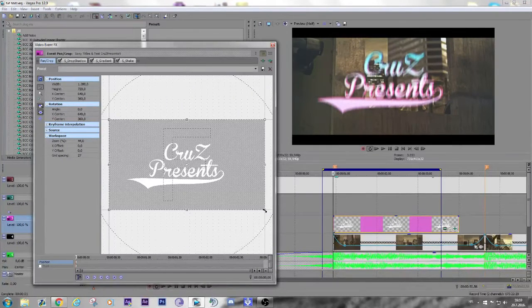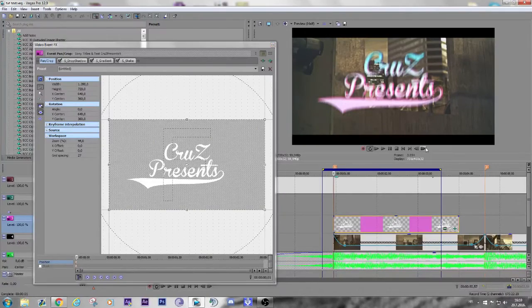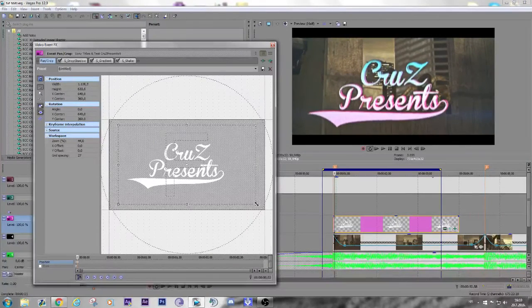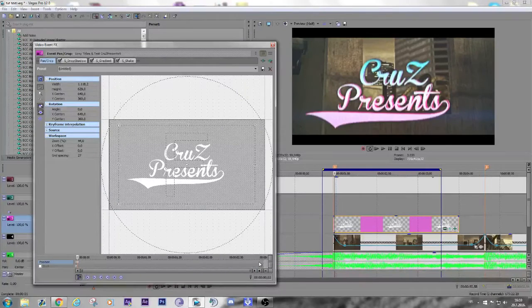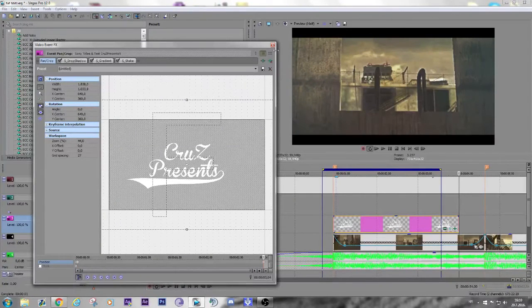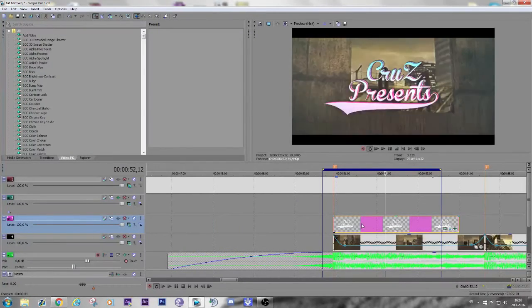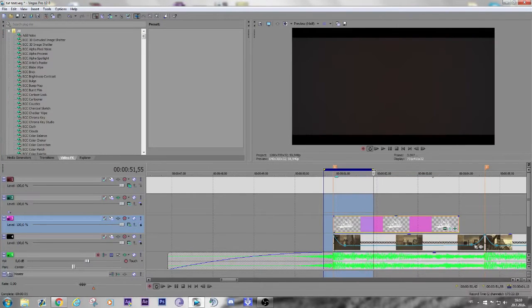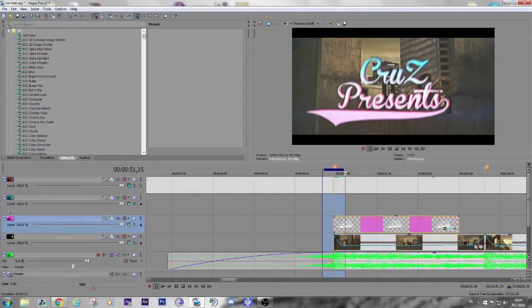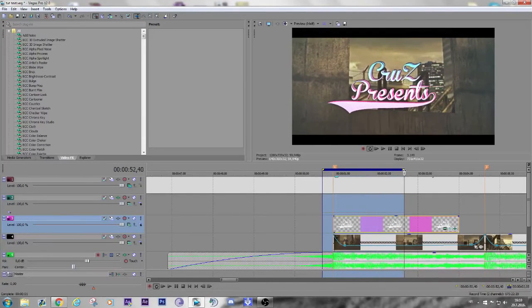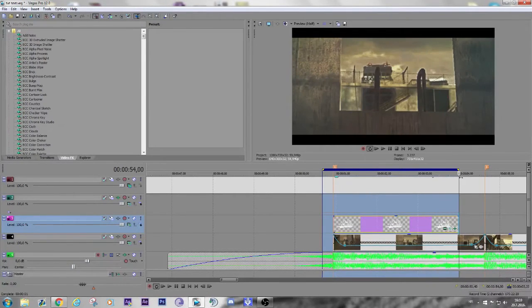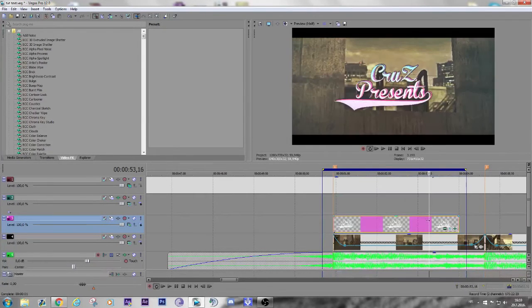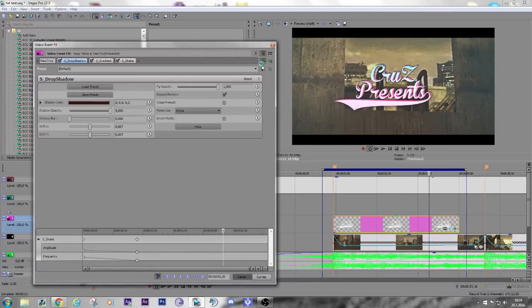Now go to the first frame. One, two frames - zoom it in a little bit like this. And go to the end and zoom it out. Pretty much, nice shake.